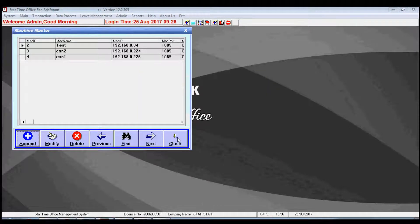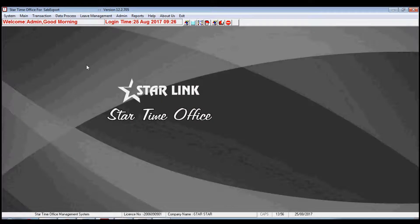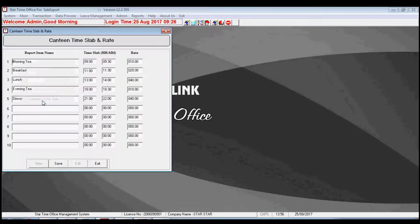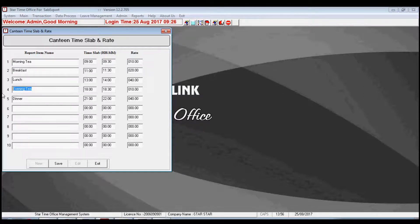Again in Time Office software, there is a Canteen Time Slab option in the main category. By this option you can add the dining name like Morning Tea, Lunch, Evening Tea, Dinner, and set its time slab and its rate.